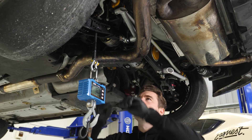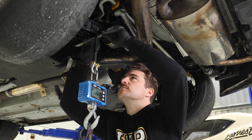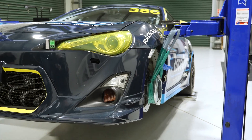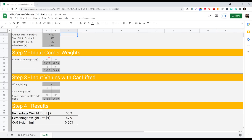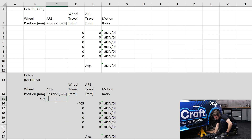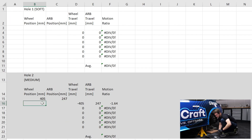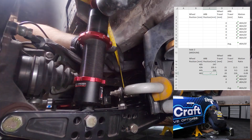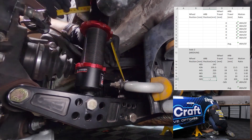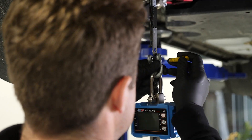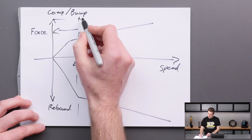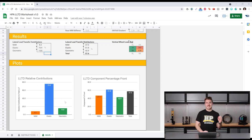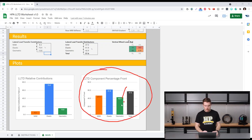We'll finish up with a practical skills section where we run through practical examples of the important concepts in the course. This includes measurement of suspension hard points and motion ratios, choosing initial spring rates, tuning your dampers, and the calculation of lateral load transfer.